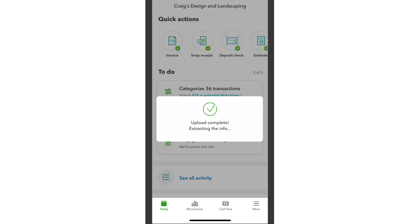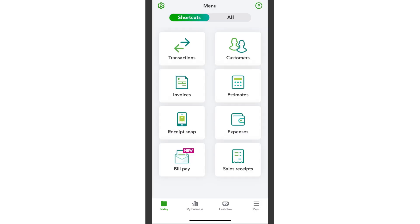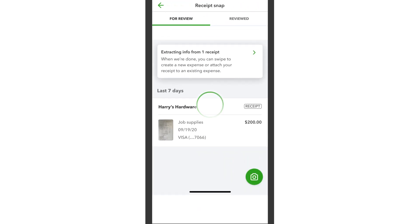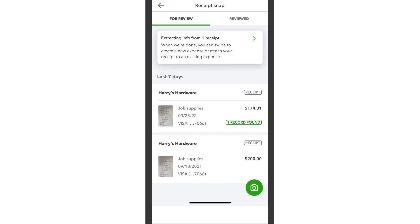QuickBooks extracts the data from your receipt. You can see this by going to the Menu, then Shortcuts, then Receipt Snap. If you don't see your receipt, pull down to refresh the screen. This can take a bit sometimes if the receipt image is dark or blurry.